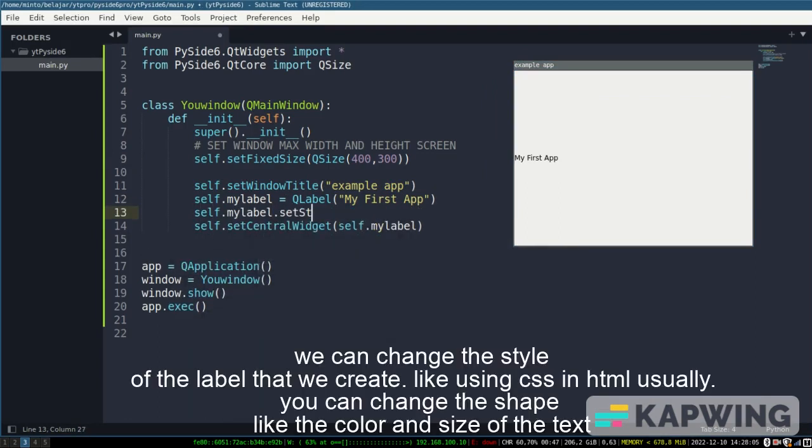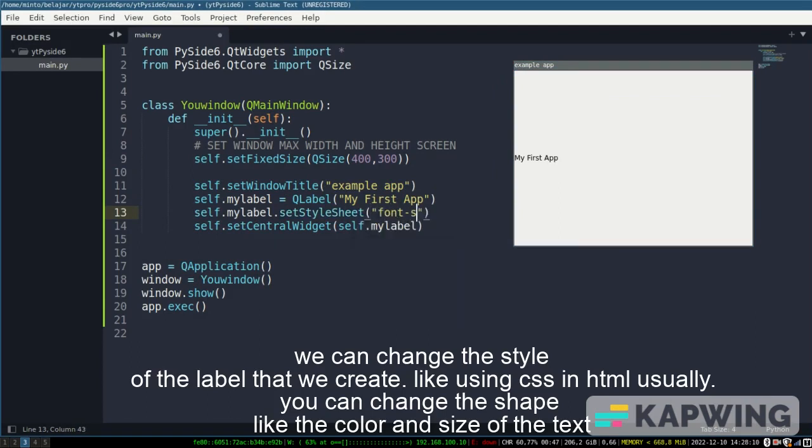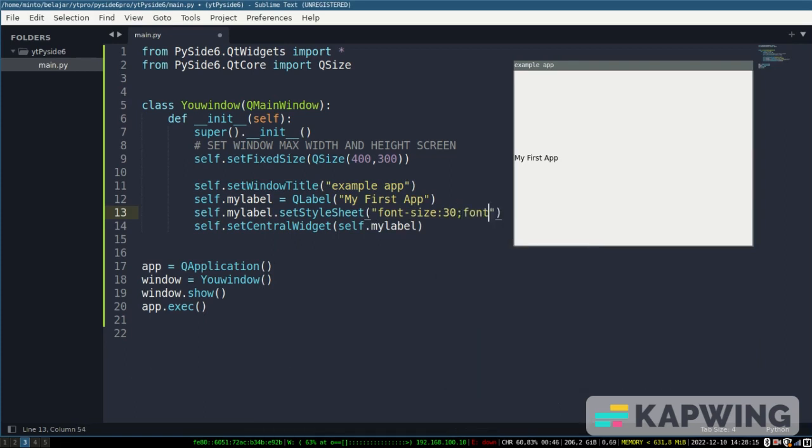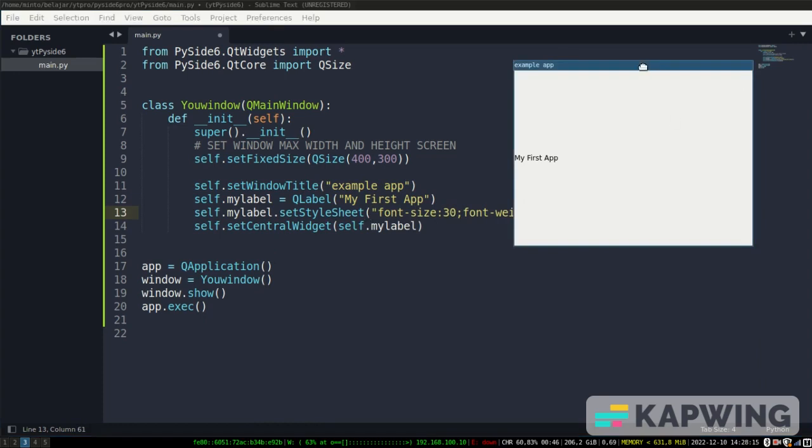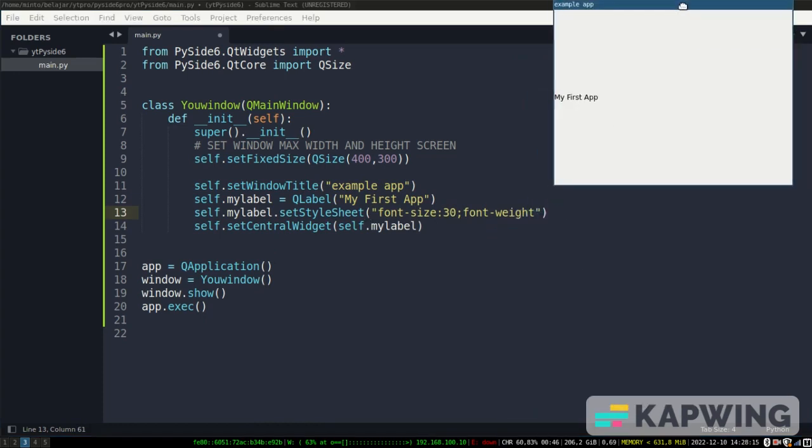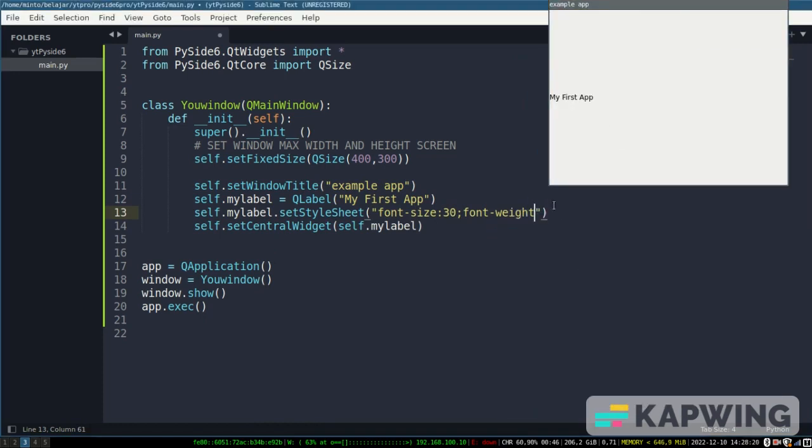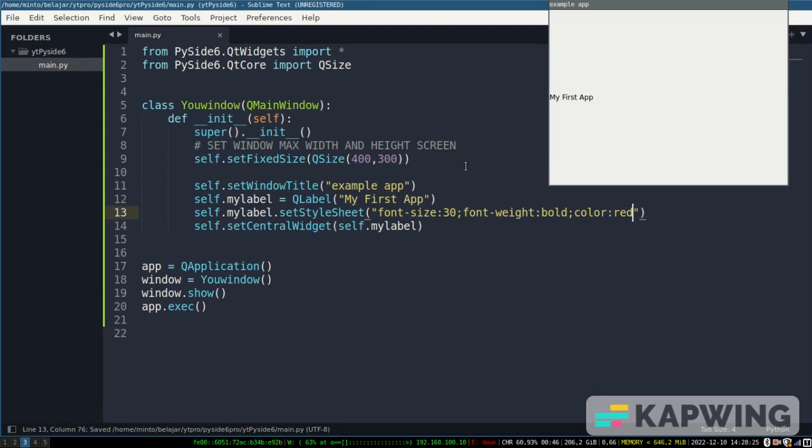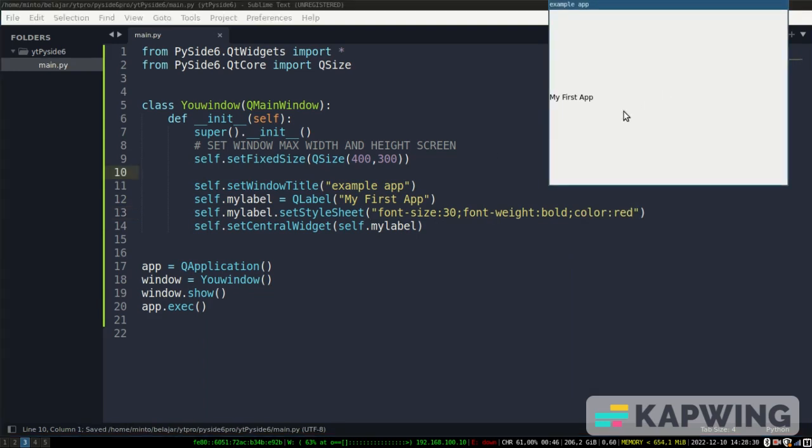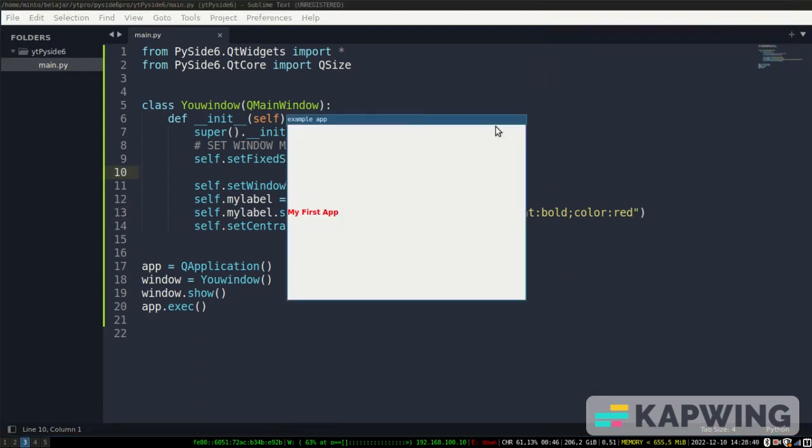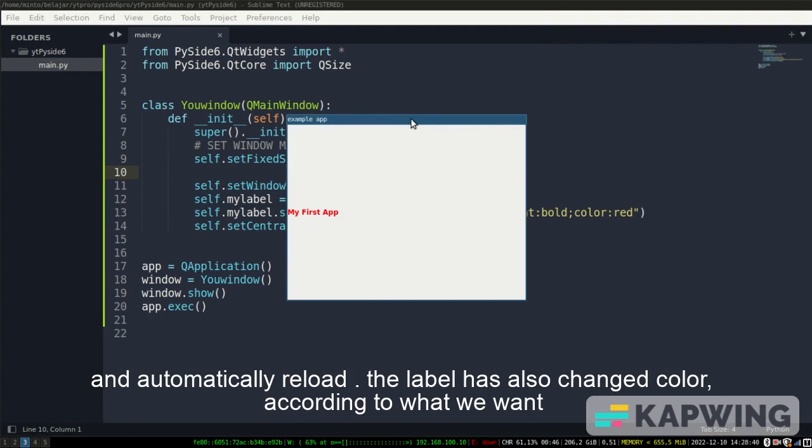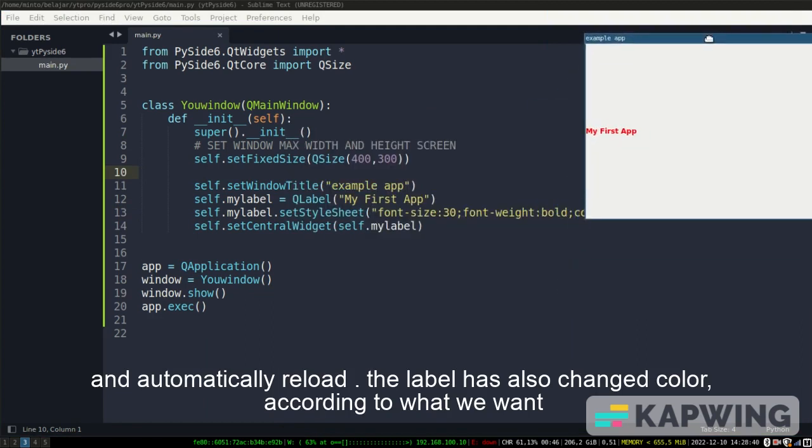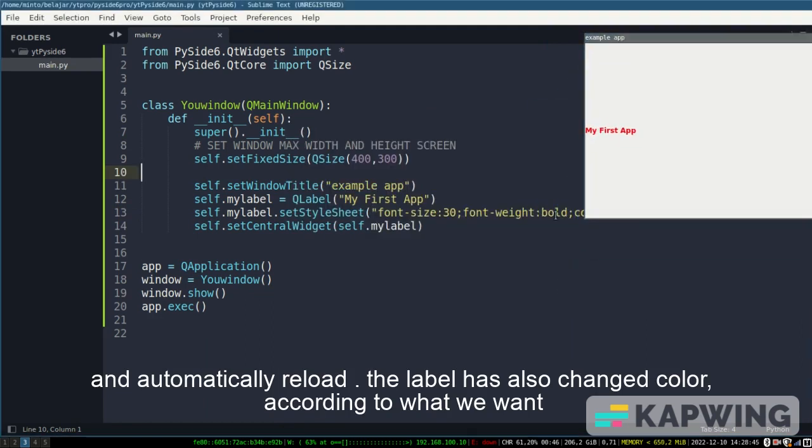We can change the style of the label that we create. Like using CSS in HTML usually, you can change the shape like the color and size of the text. And automatically reload. The label has also changed color according to what we want.